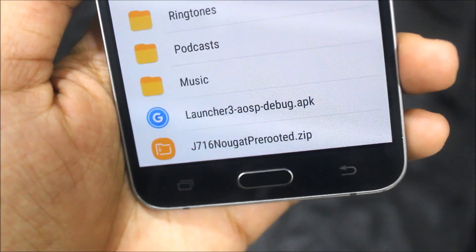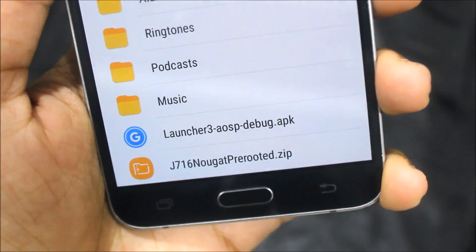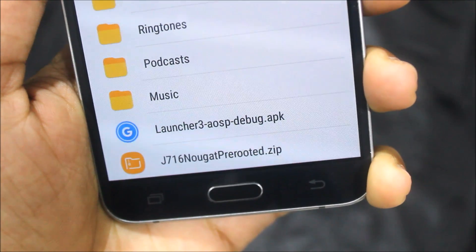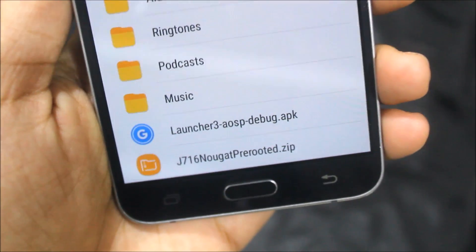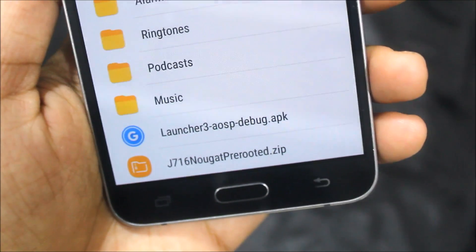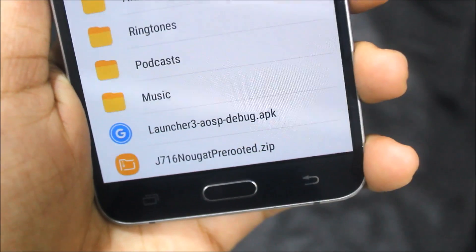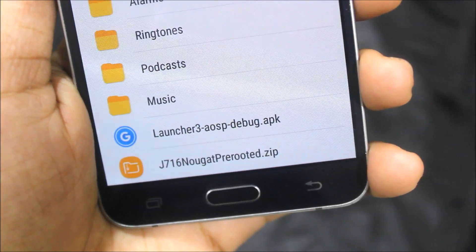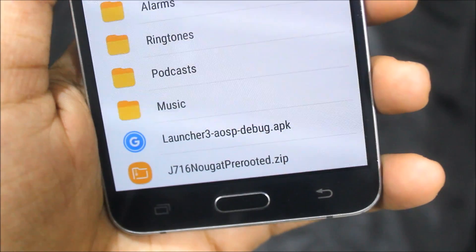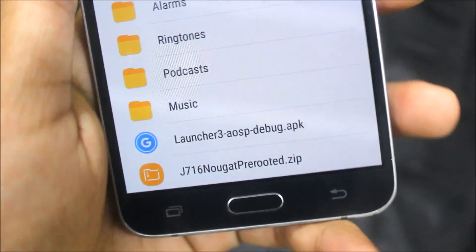This is Launcher 3, the Android Oreo launcher, and we got this from XDA developers. Developers have supported this Pixel Launcher, which is the 2.0 launcher — the stock AOSP launcher — and it works really awesome.